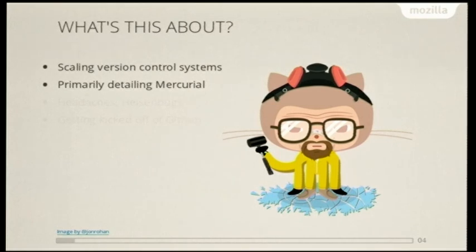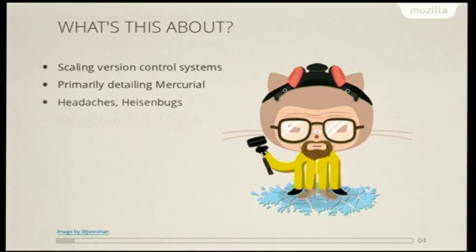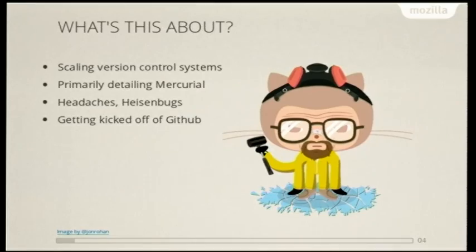And as you can guess, there's probably some Heisenbug-related activity here. So there's headaches and Heisenbugs, and there's getting kicked off of GitHub for excessive usage, which I didn't know could happen, but apparently it can.